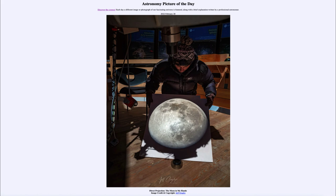So that was our picture of the day for February 28th of 2022, titled 'Direct Projection: The Moon in My Hands.' We'll be back again tomorrow for the next picture. Have a great day, everyone, and I will see you in class.